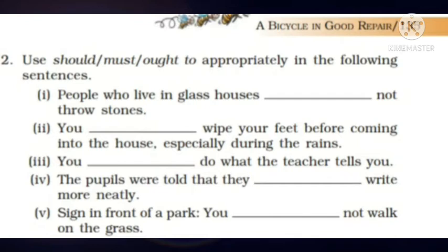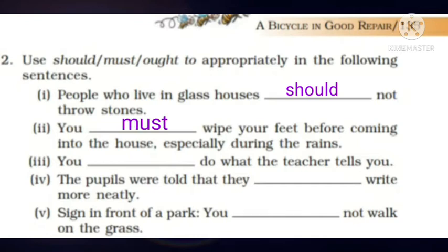Page number 135. Number two: Use should, must, or ought to appropriately in the following sentences. First one: 'People who live in glass houses should not throw stones.' Second one: 'You must wipe your feet before coming into the house, especially during the rains.'